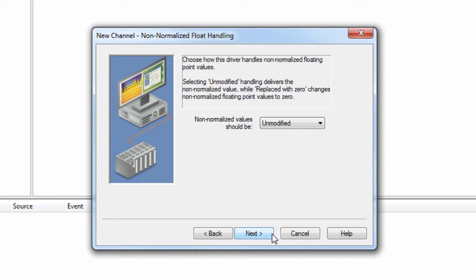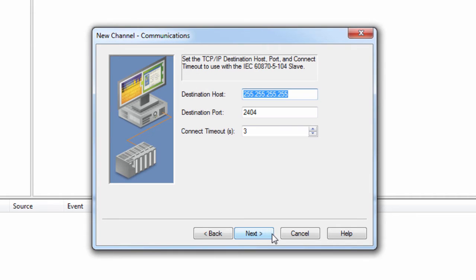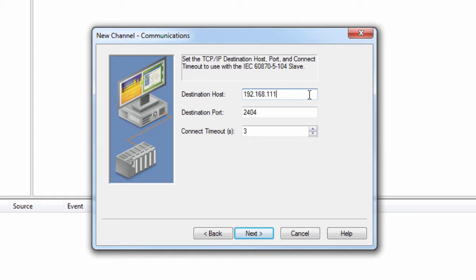Click Next to set the IP address of your device or gateway. This will be entered as the destination host. The destination port can usually be left at default since 2404 is considered the recommended port for this protocol. If your device is using another port besides the recommendation, you would enter that here. The connect timeout should be left at default. It can be changed later if needed.